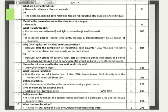Hermaphrodites are bisexual animals, or organisms having both male and female reproductive structures in one individual. You never get half a mark in a one mark question, so you have to be completely right. Mention the asexual reproductive structure in sponges — the answer is gemmule. What is euchromatin? It is the loosely packed, lightly stained, and transcriptionally active region of chromatin. That would be the most appropriate answer.